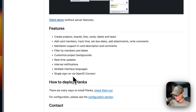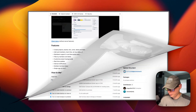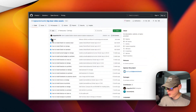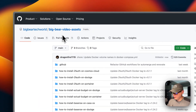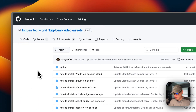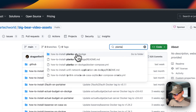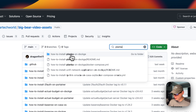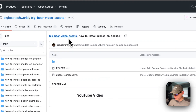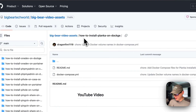That's what we'll be installing today on Dockage. Now I'm going to start on Big Bear Video Assets. There will be a link down in the YouTube description to get to this. I'm going to go over to the search, type Planka, and then go to how to install Planka on Dockage right here.